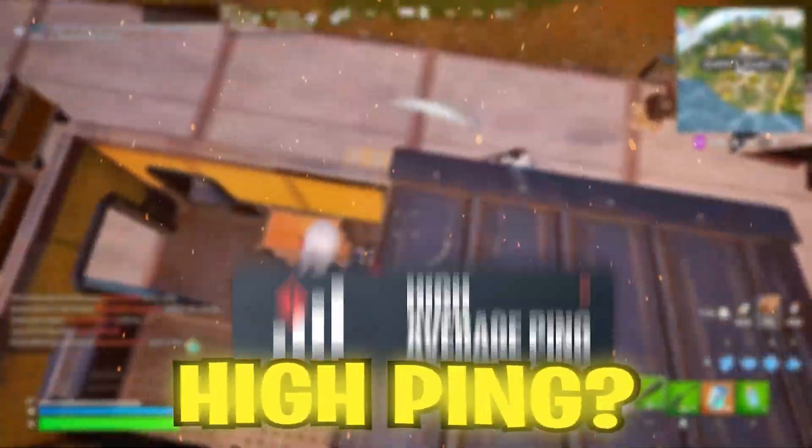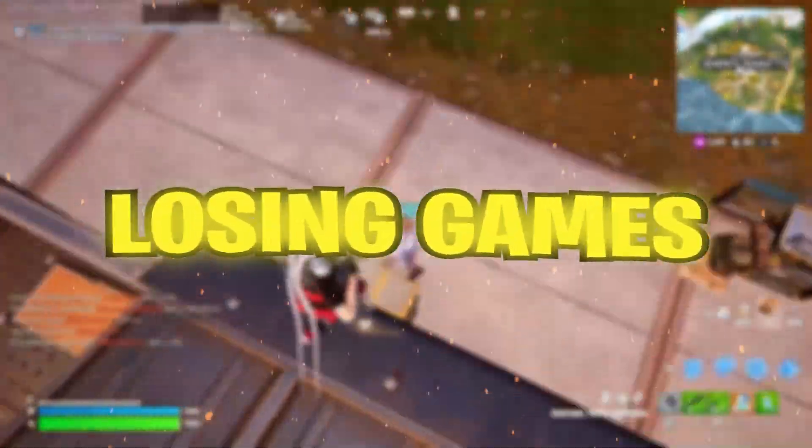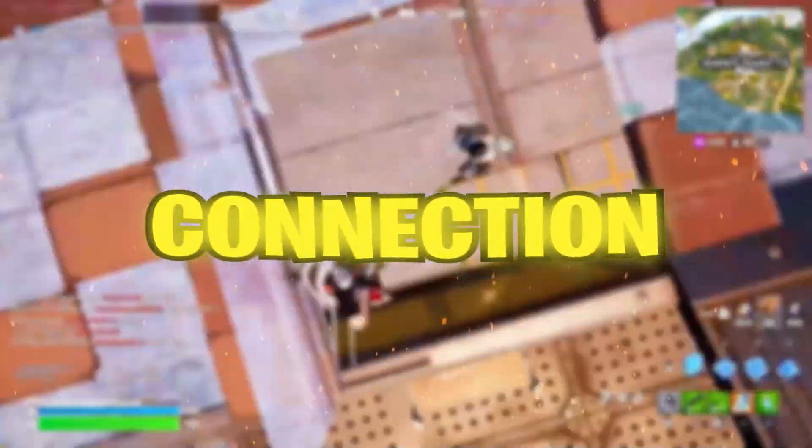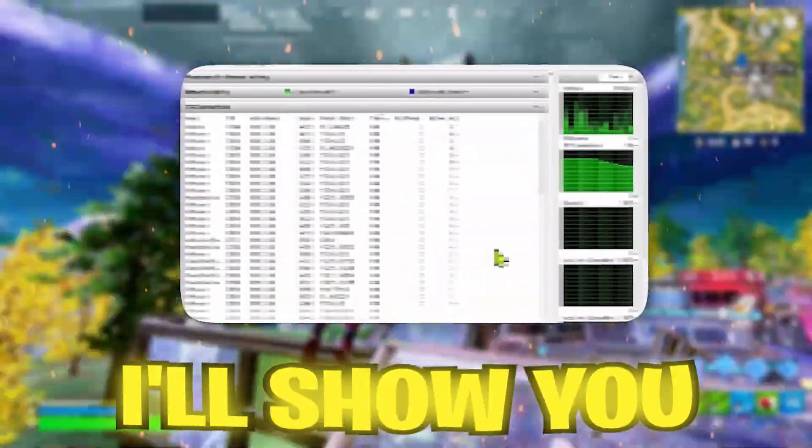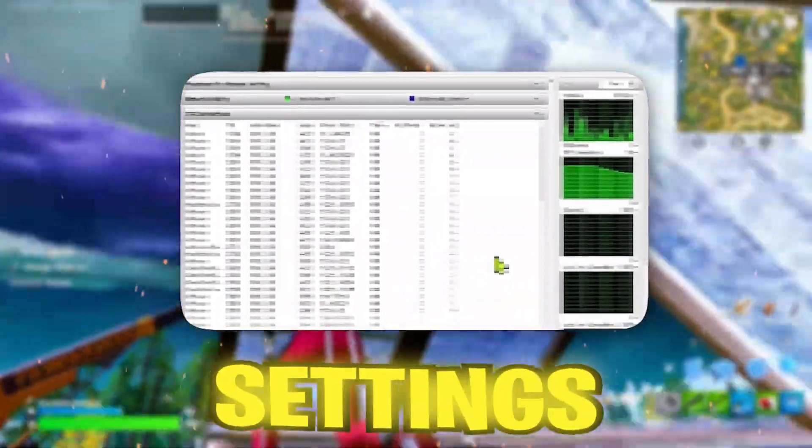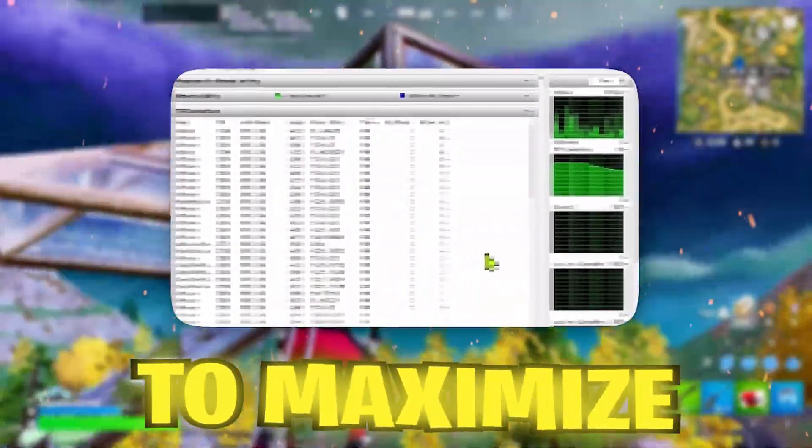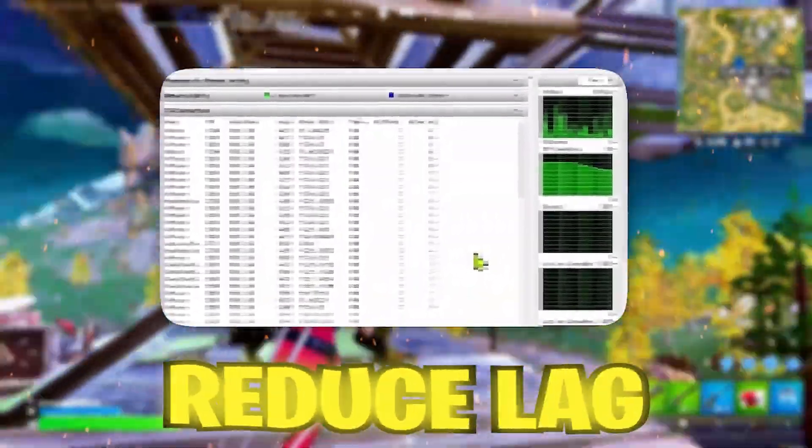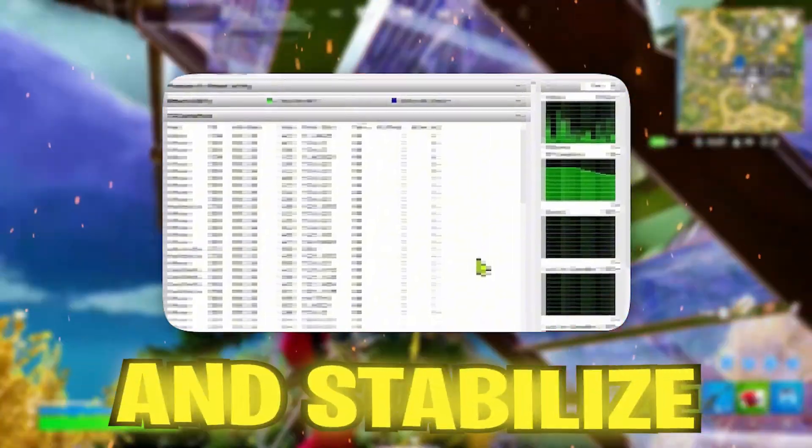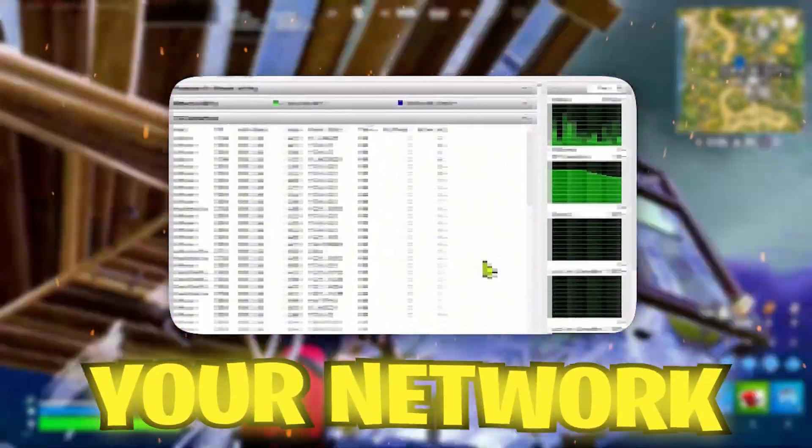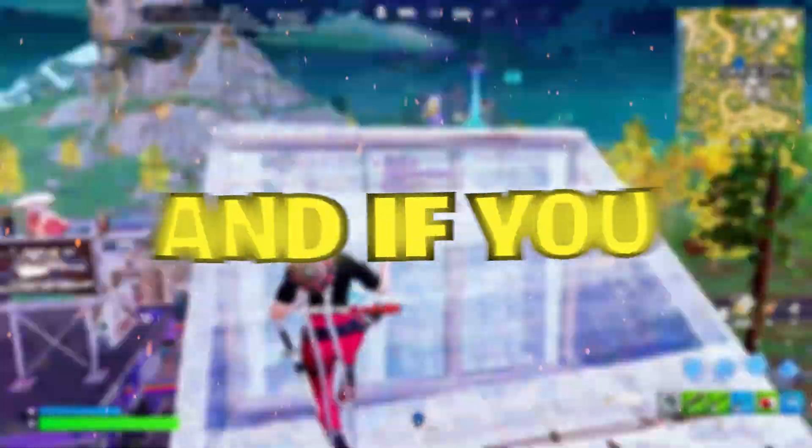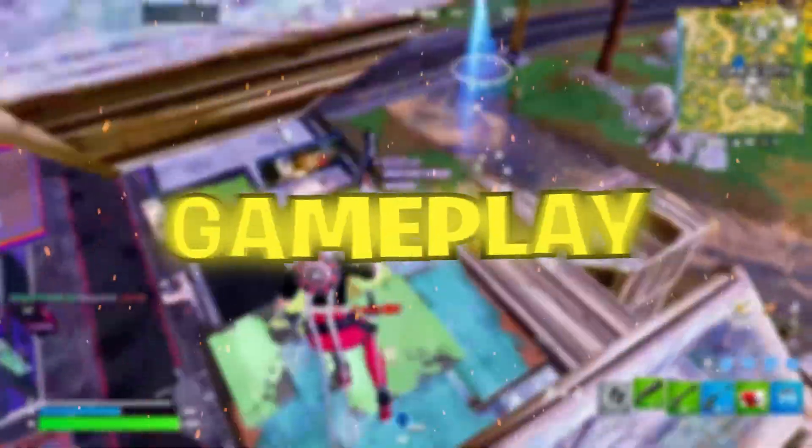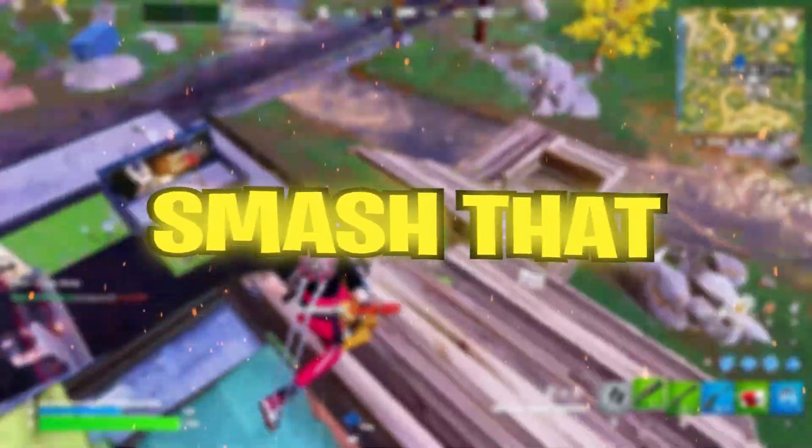Are you still playing with high ping? You could be losing games just because of your connection, but don't worry. I have a solution. In this video I'll show you the exact settings and tweaks to maximize your speed, reduce lag, and stabilize your network like a pro. Stick around till the end, and if you love smooth gameplay, smash that subscribe button.